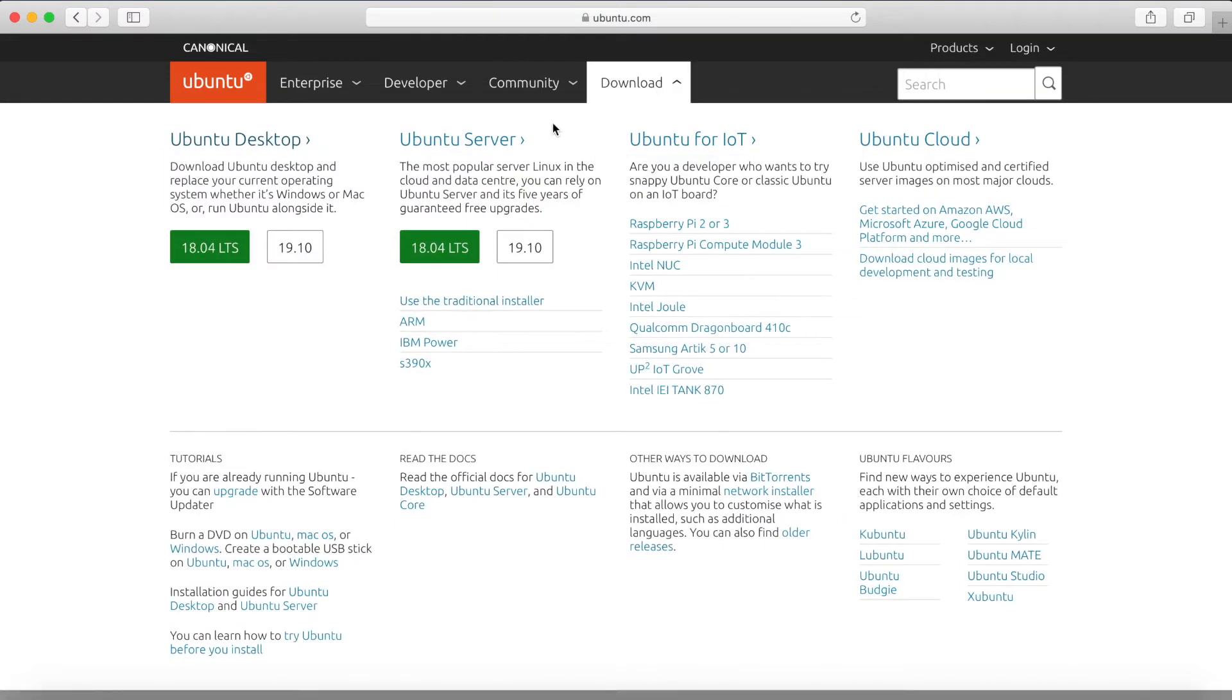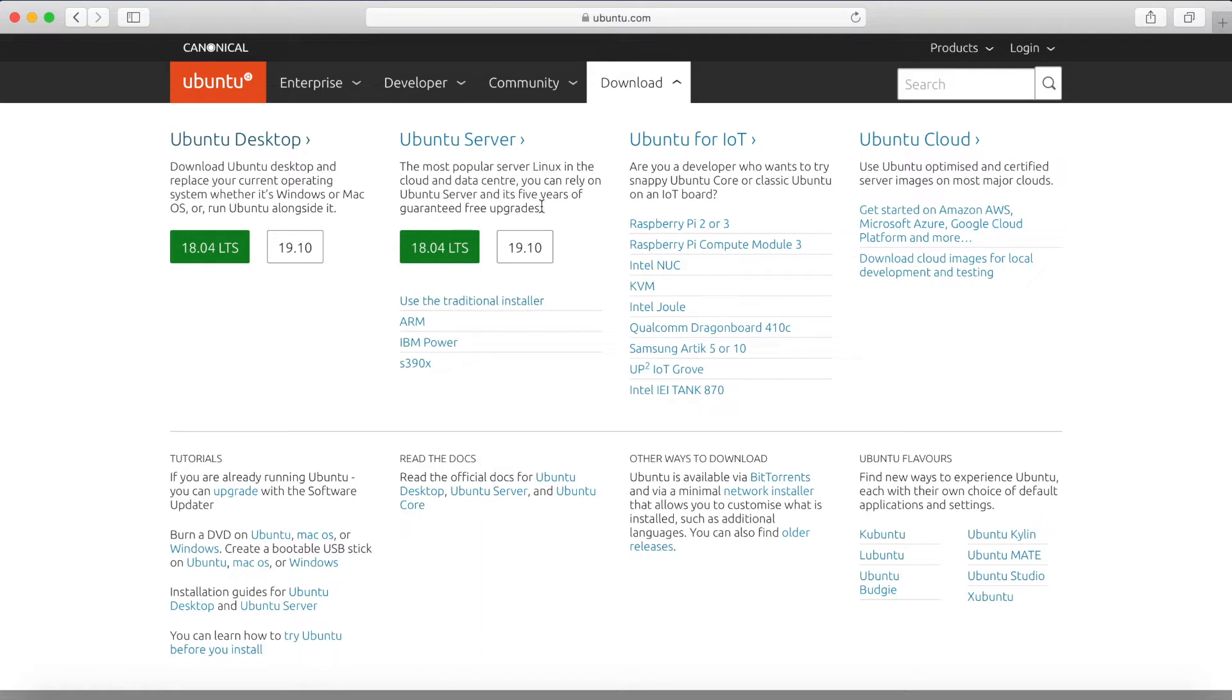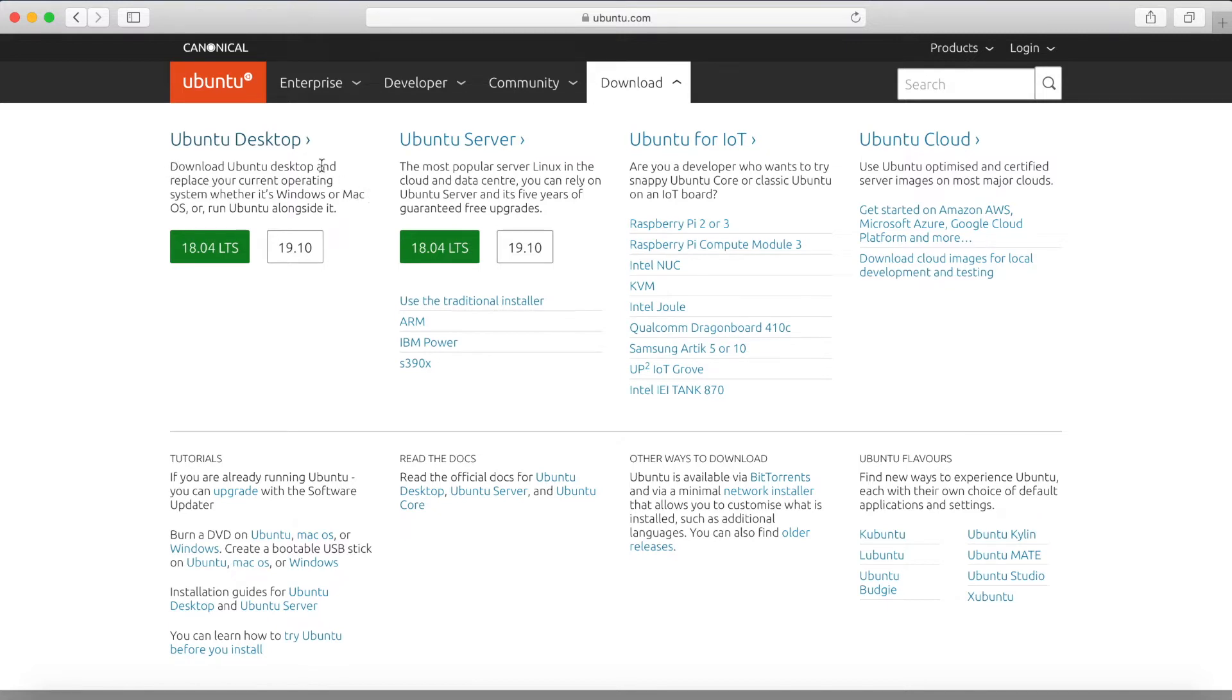Let's go ahead and hit the download and then you have your option between the desktop or the server. The server is going to be a minimal install with only a command line interface at the end, a terminal that you can use in order to install other packages that you might need for the server. And the desktop is going to be like an everyday workstation for everyday users. And as it says here, you can even download it and run it against another system like Windows or Mac.